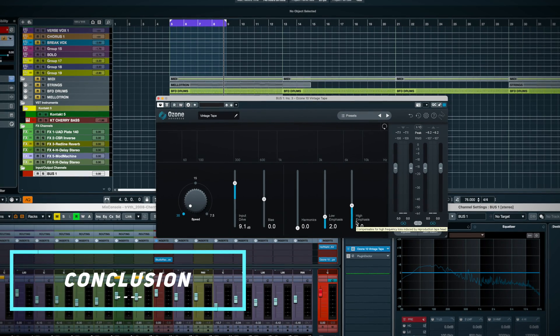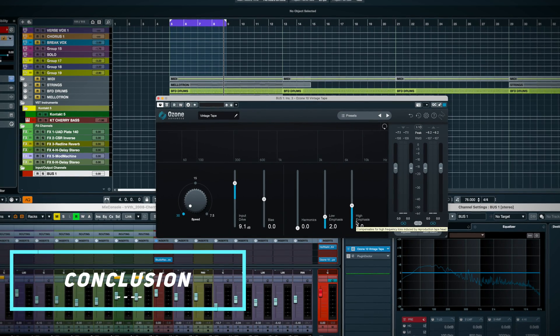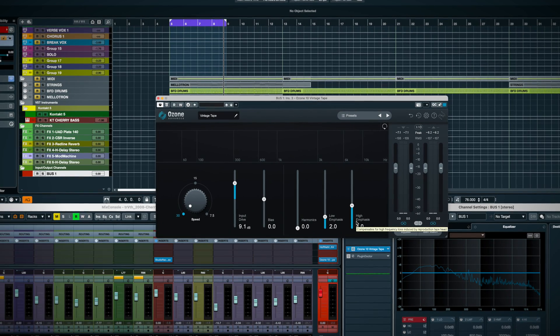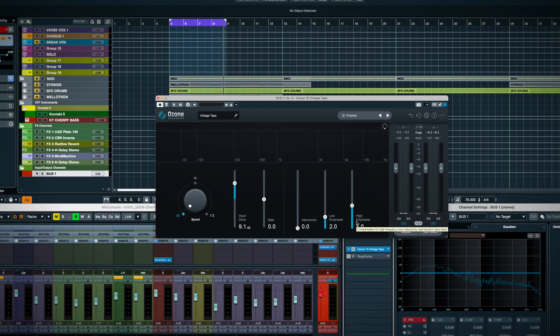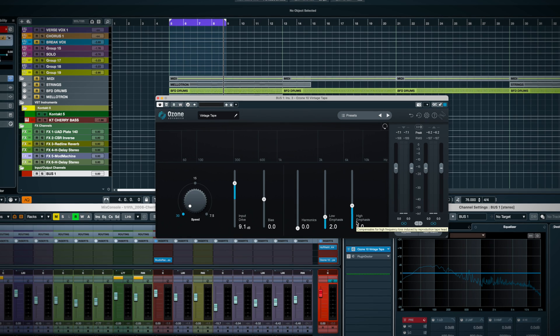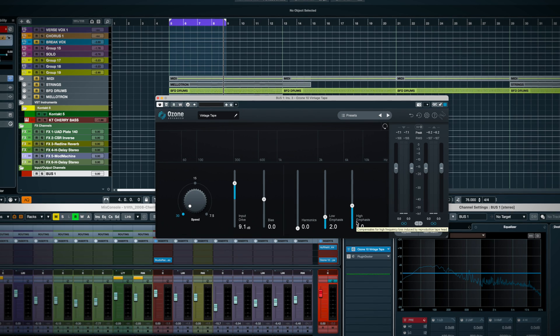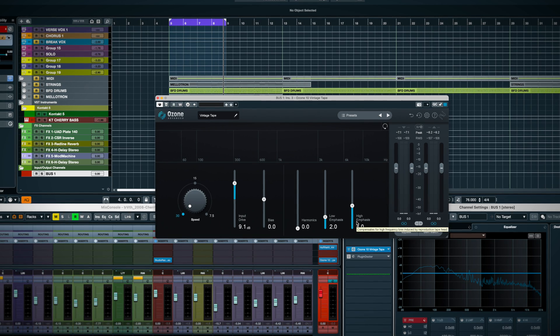So the bottom line with vintage tape is that it's mostly a subtle plugin that you'll want to insert first in your mastering chain to get that little harmonic boost.